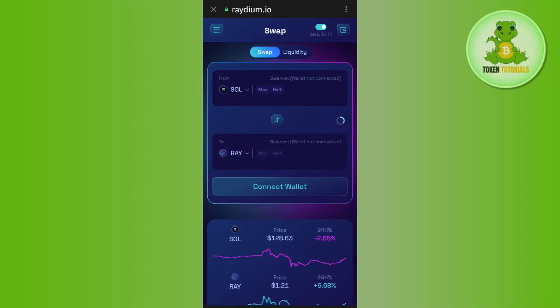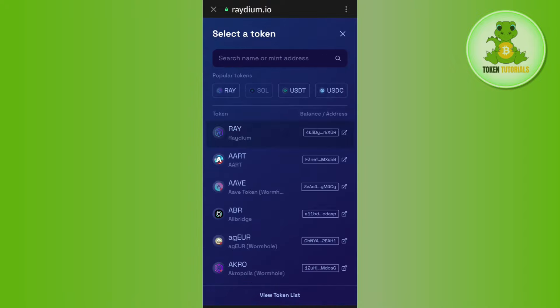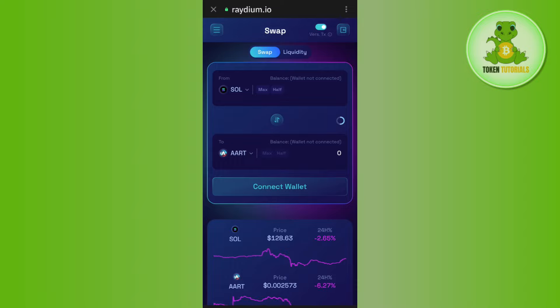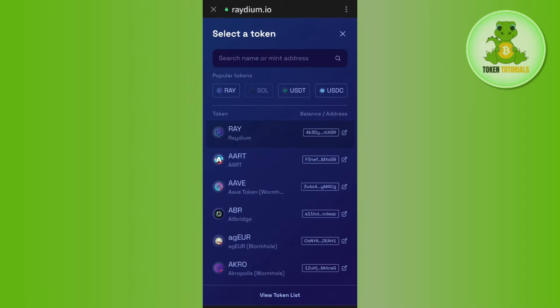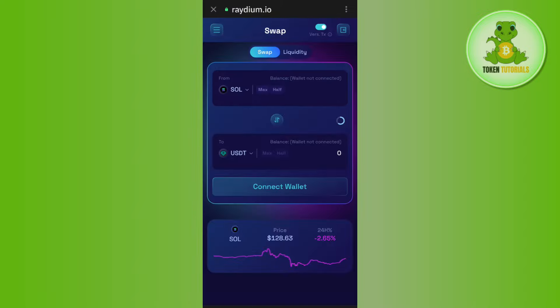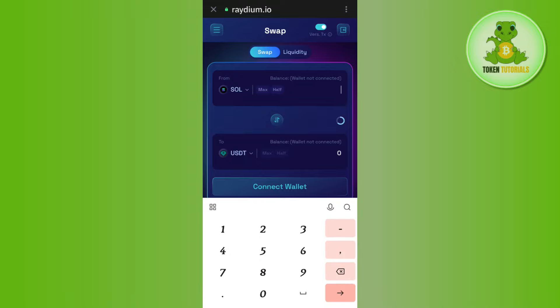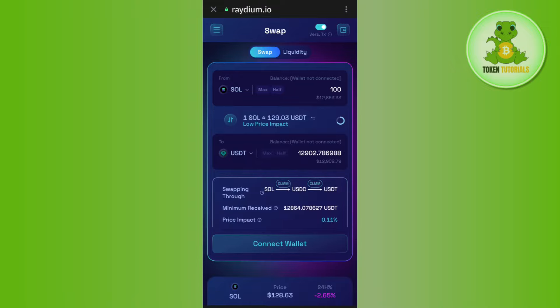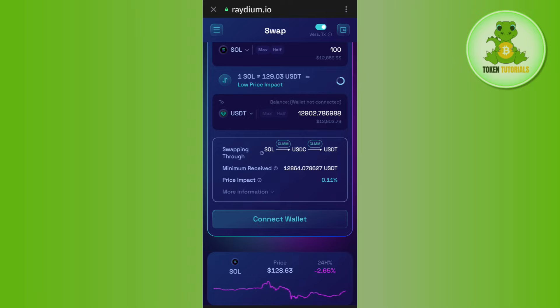Once done, you need to start the process of swapping. For that, you need to select Solana in the from section. After that, you just have to select the currency in which you want to swap your Solana. For this video, I'm going to select it as USDT. Afterwards, you need to enter the amount of Solana that you want to swap, then tap on the swap button in the bottom.